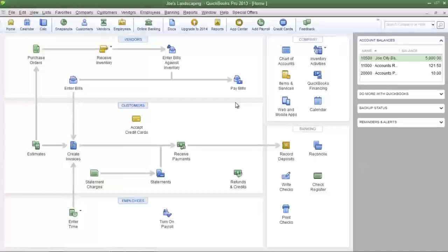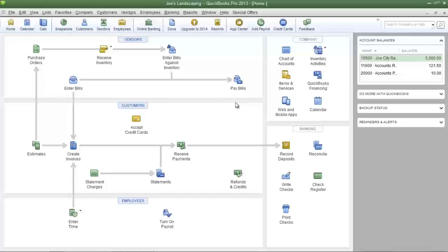I have created two invoices — one in which the revenue is allocated to the landscaping division and the other in which the revenue is allocated to the pressure washing division. Then we created a bill for the part, which is an expense, and that expense was allocated to the pressure washing division.